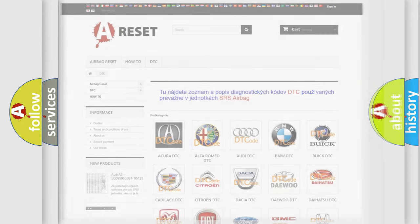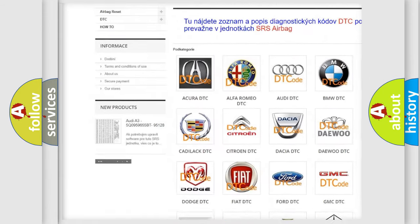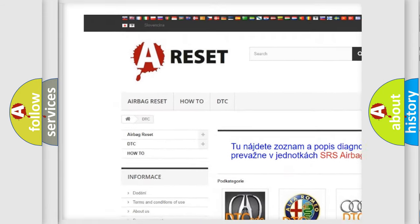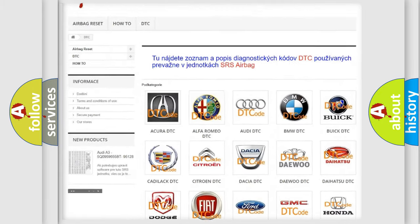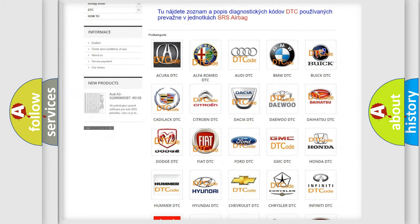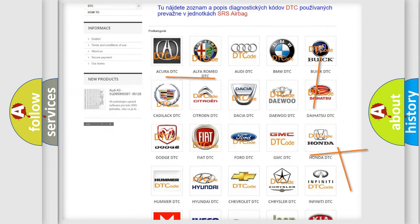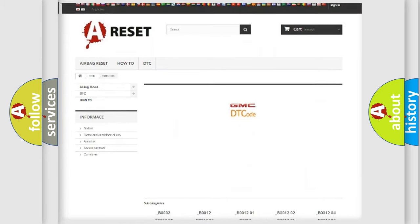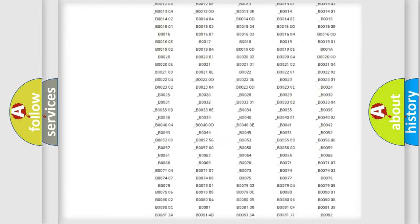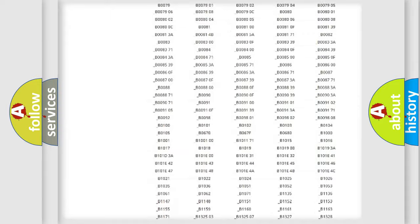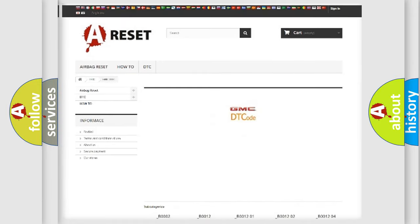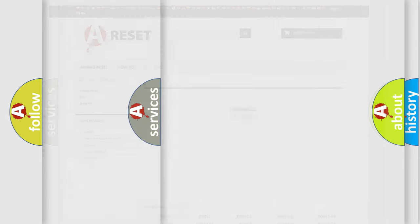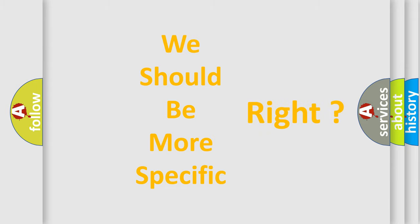Our website airbagreset.sk produces useful videos for you. You do not have to go through the OBD2 protocol anymore to know how to troubleshoot any car breakdown. You will find all the diagnostic codes that can be diagnosed in GMC vehicles, and many other useful things. The following demonstration will help you look into the world of software for car control units.